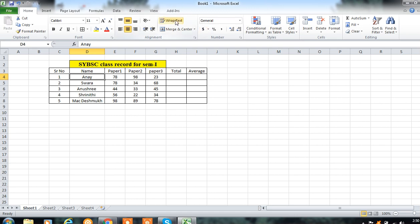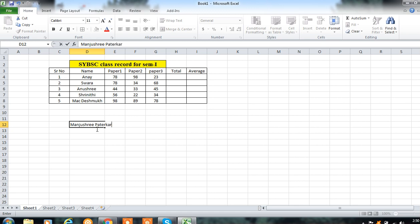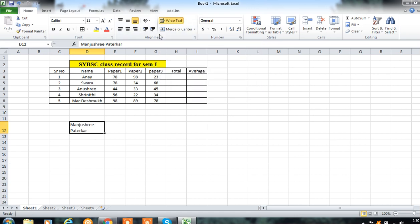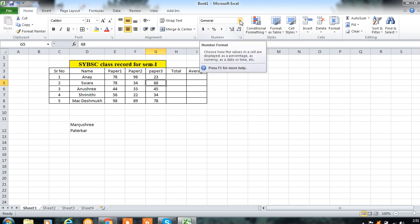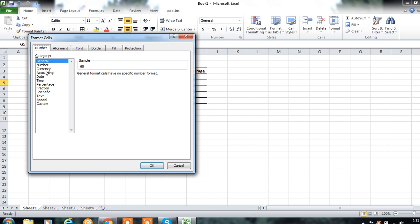You can wrap text — if you want data to fit in a single cell only, click on the Wrap Text option. You can change the format of data using the Number group. You can select Number, Short Date, Long Date, Time, and more. For more number formats, click on that tab and you will get additional options.